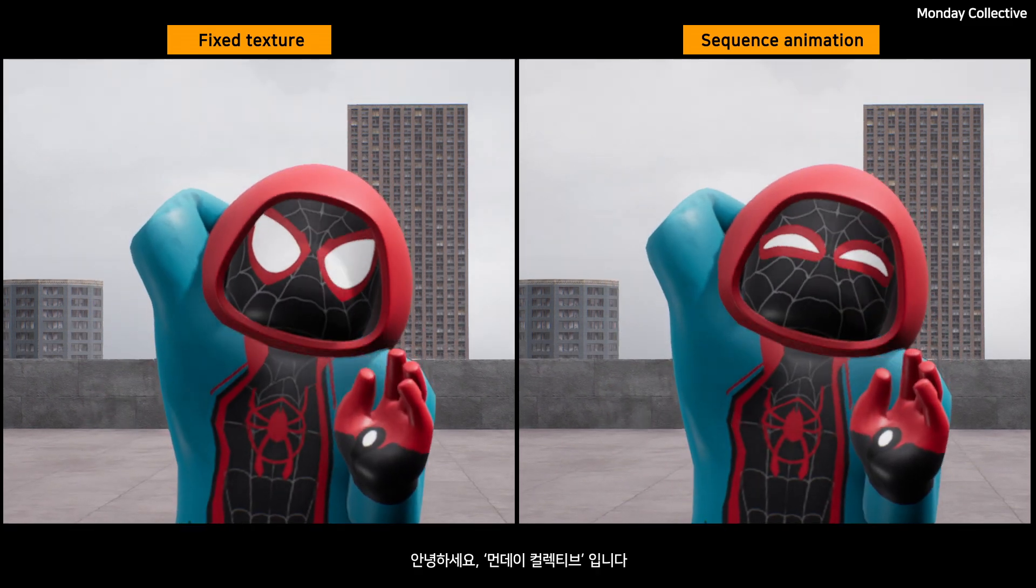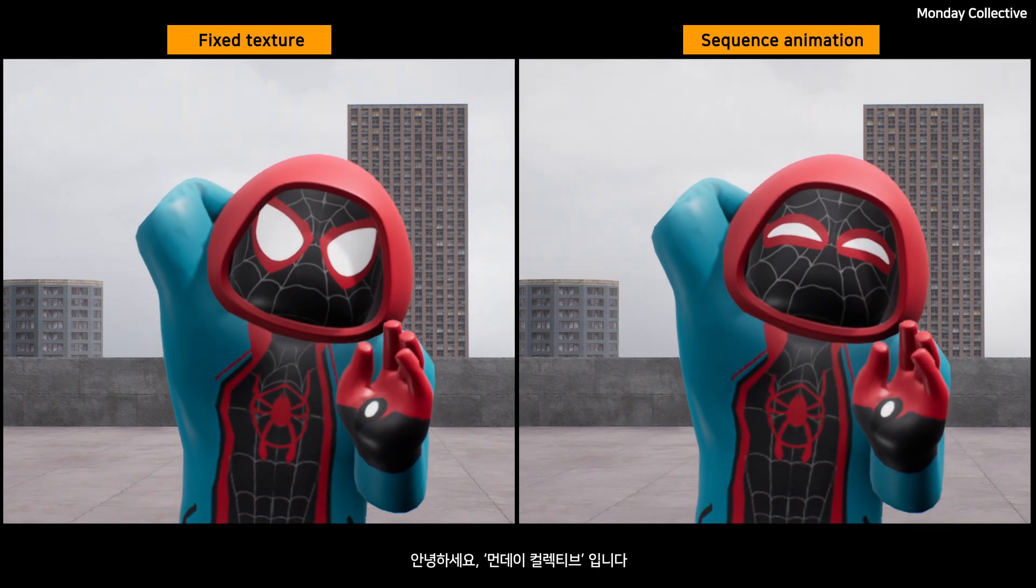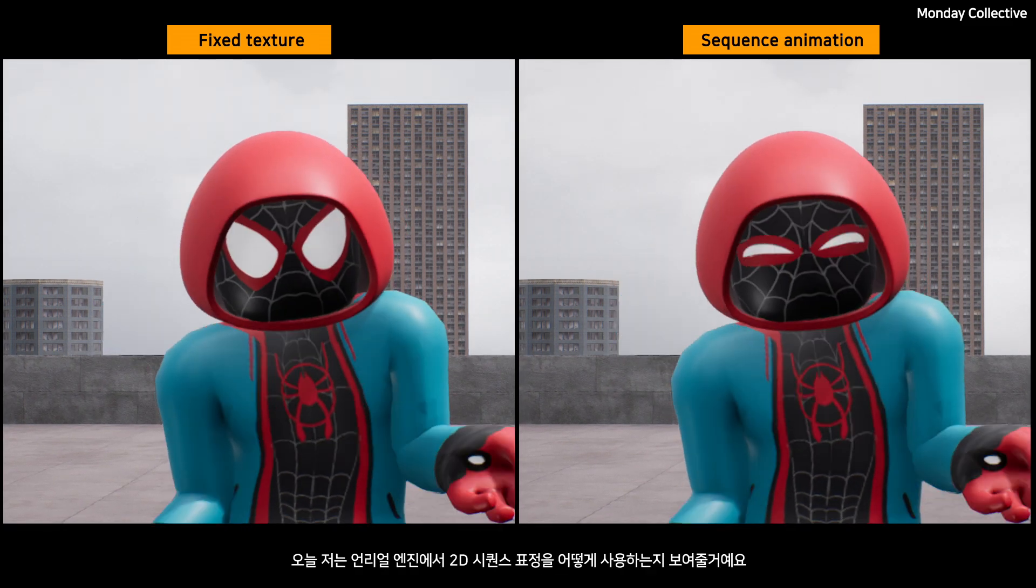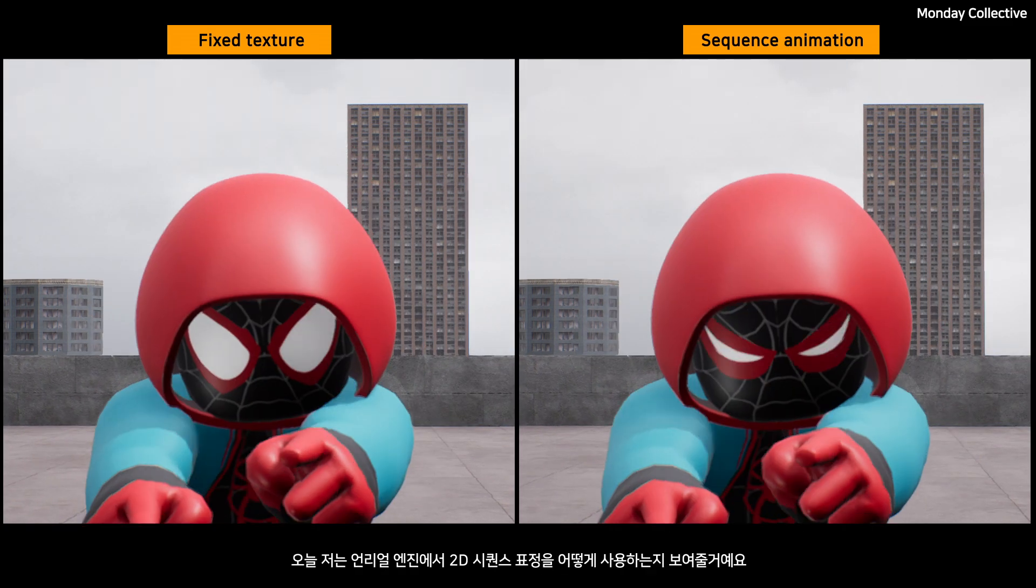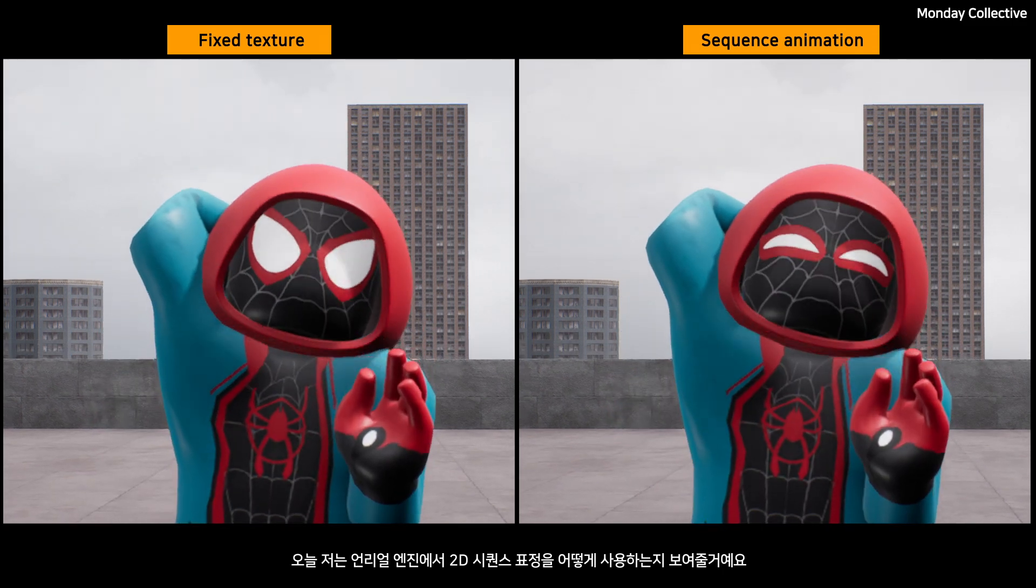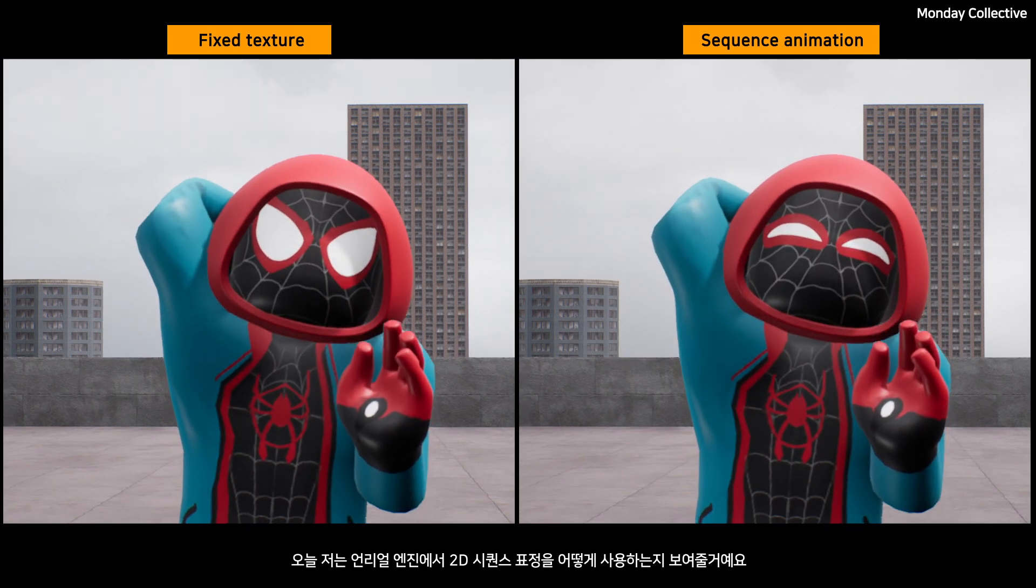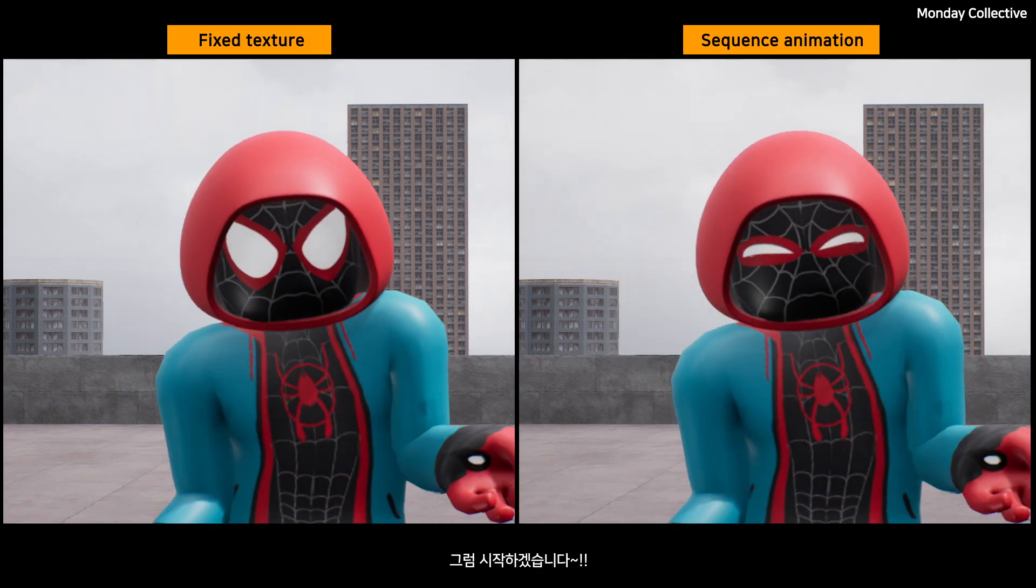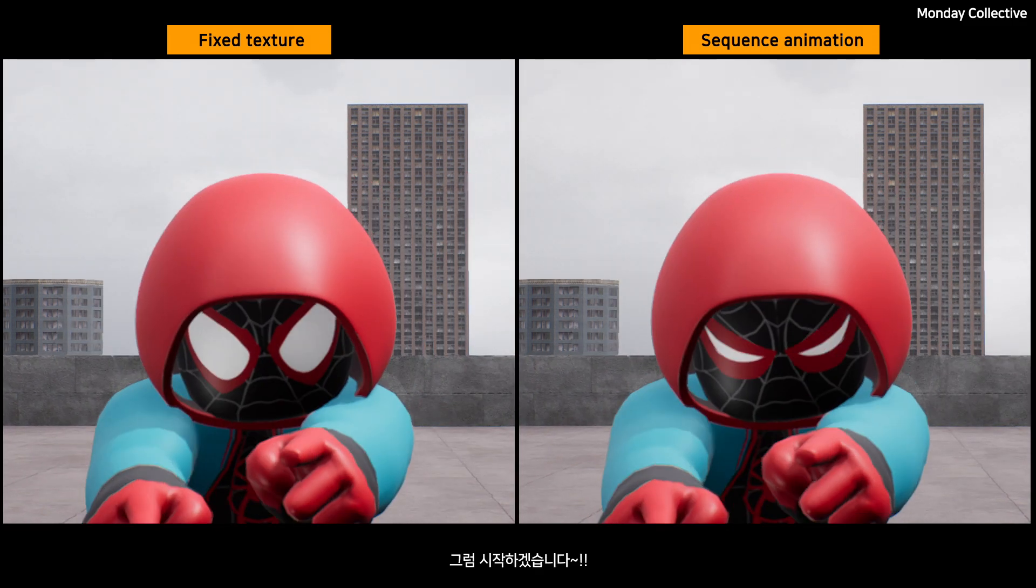Hello, I'm Monday Collective. Today, I'm going to show you how to use 2D sequence expressions in Unreal Engine. Okay, here we go.